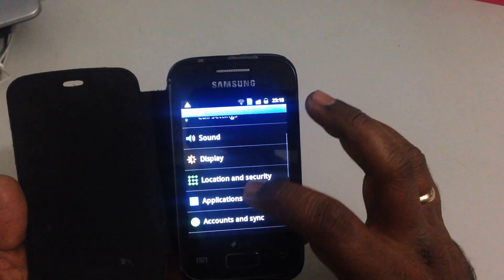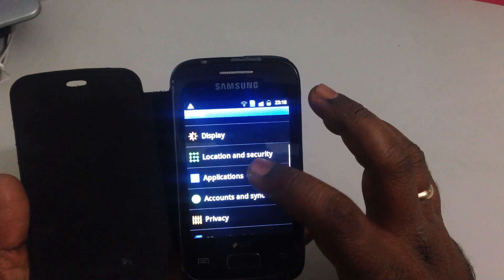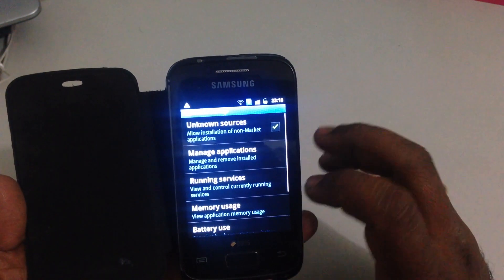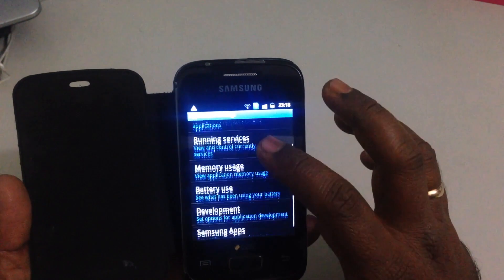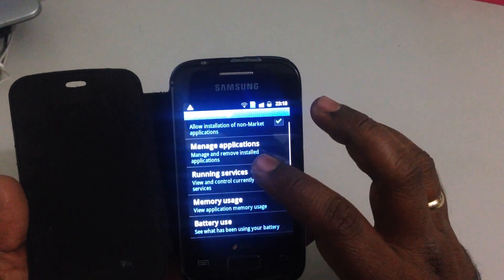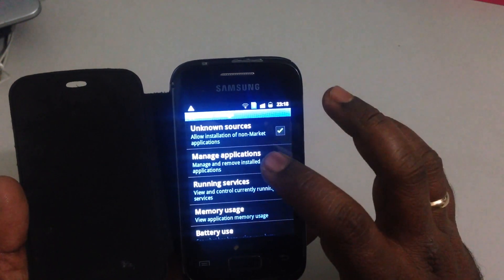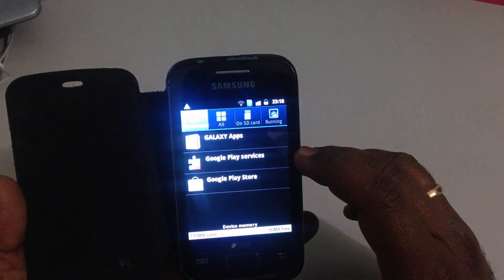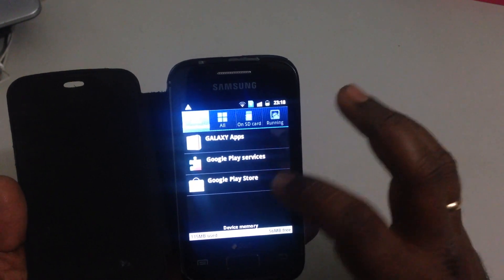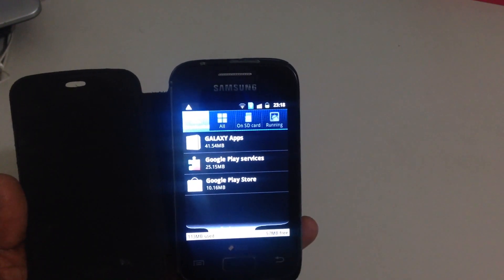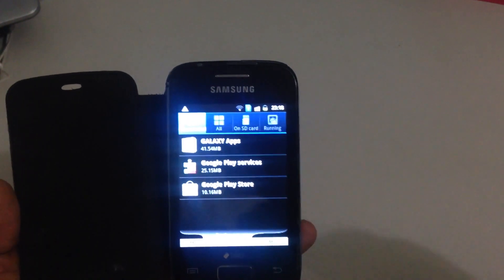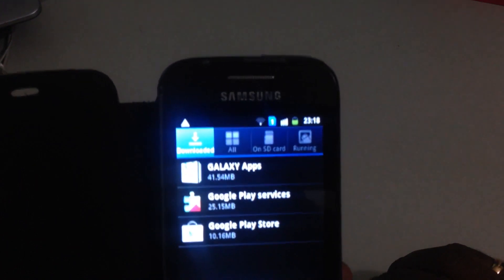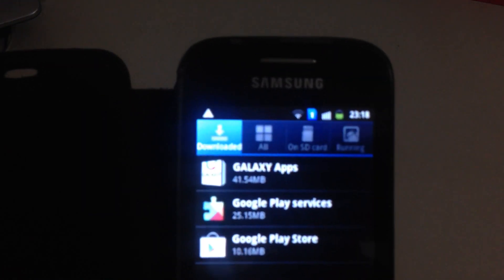Go to applications manager, or manage applications, and from here you need to tap on Google Play Store.